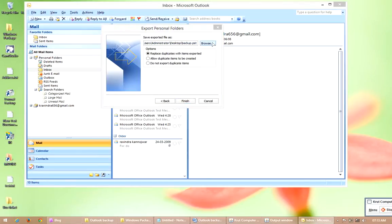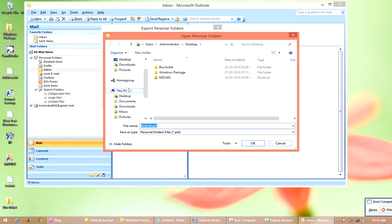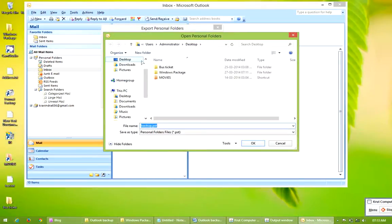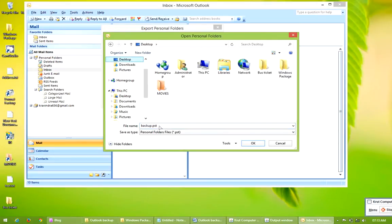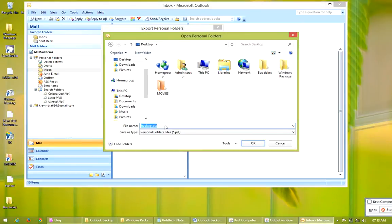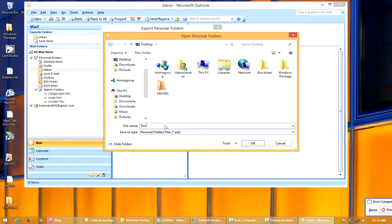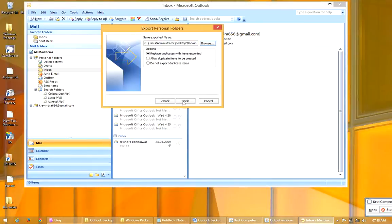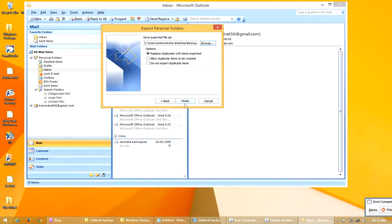Now select the location where you want to save the file. I am going to save it on the Desktop, so I will select Desktop. Give it any name — I will name it backup. You can give any name. Just click on OK.